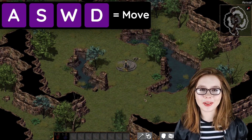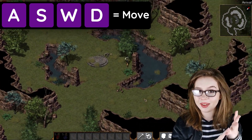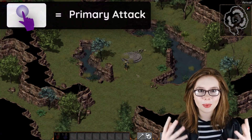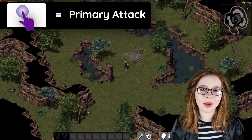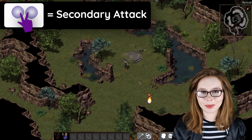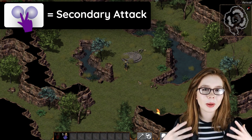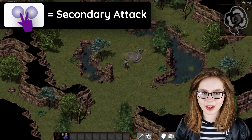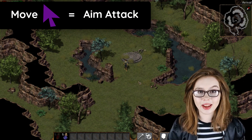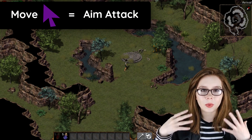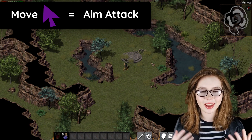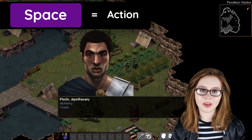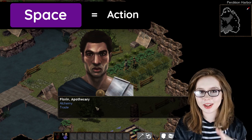We can move our character by either using the A, S, W, D keys or by using the arrow keys. To execute a primary attack, we do a left click, and to execute a secondary attack, we do a right click. Remember, a right click on a Chromebook is a two-finger click on the mousepad. To aim our attacks, we simply move the cursor in the direction we want our attack to go. Lastly, the spacebar is used for actions such as talking to other characters and collecting things.